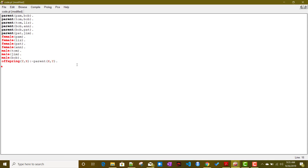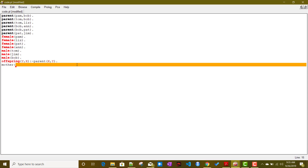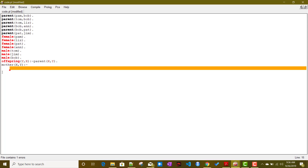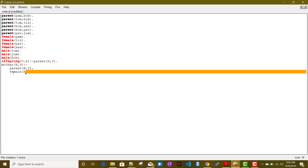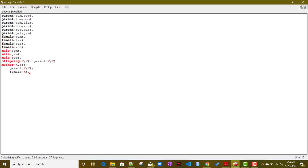We define the mother rule as: mother(X, Y) :- parent(X, Y), female(X). Here the comma acts as the AND operator. X is the mother of Y when X is the parent of Y and X is female. Note that in Prolog you can go to a new line but must keep correct indentation.